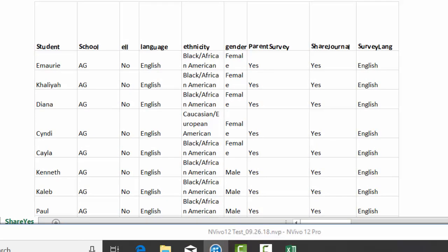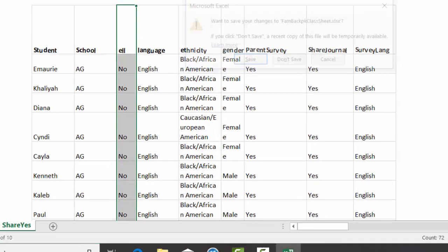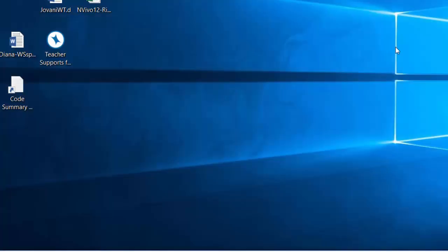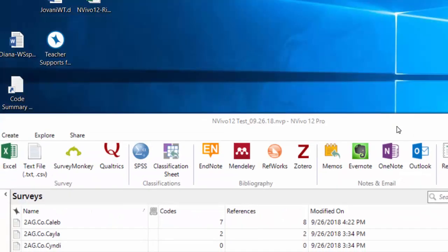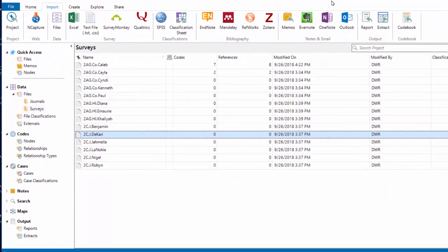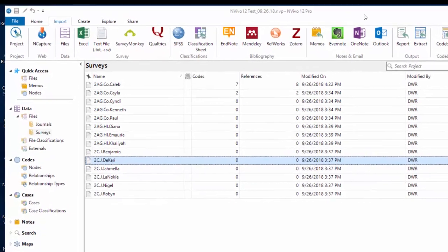So now I'm going to go ahead and close that file, because if it stays open on the desktop, I will not be able to import it. So I've closed out that Excel file, and I'm going to show you how to import that.